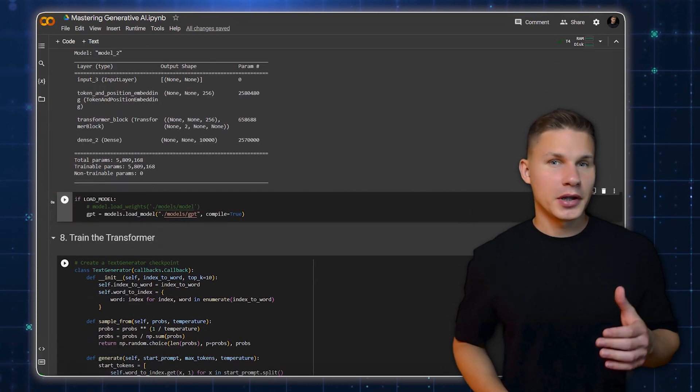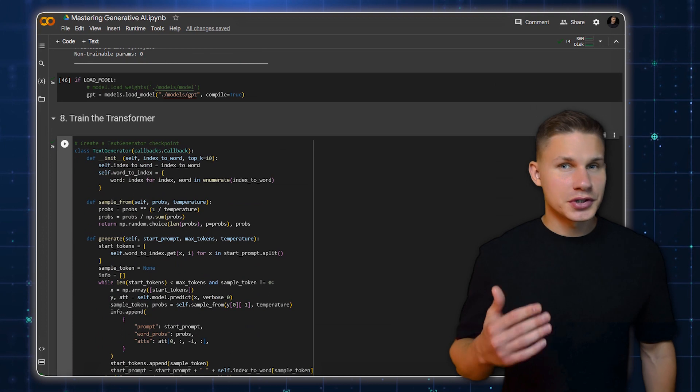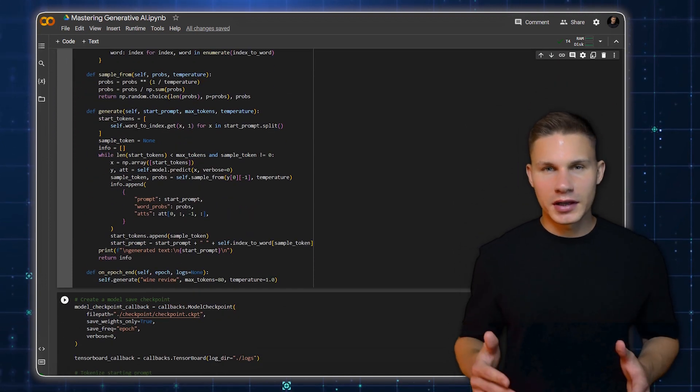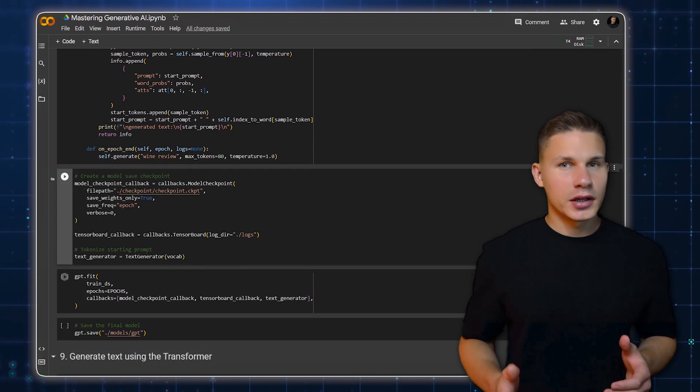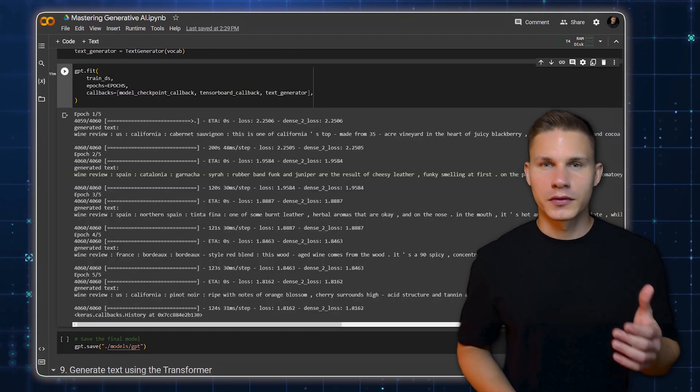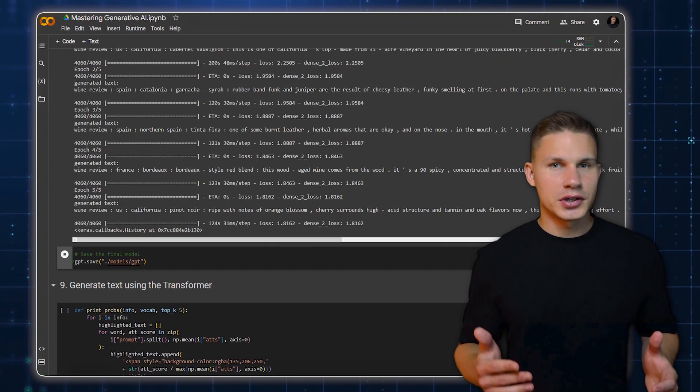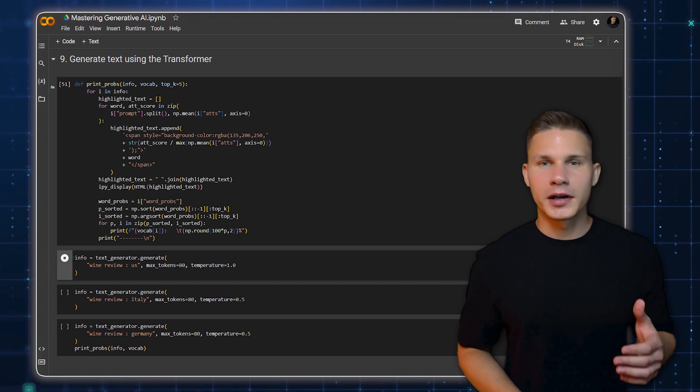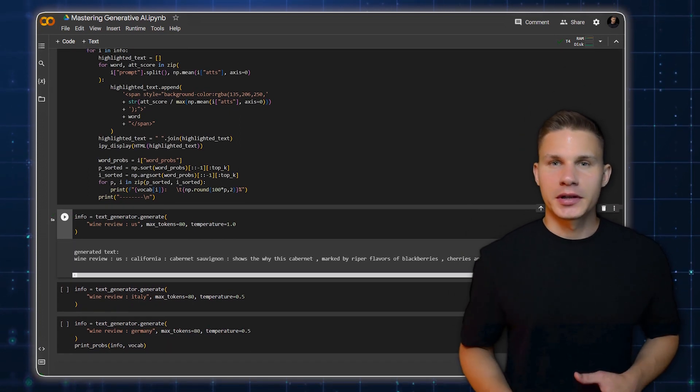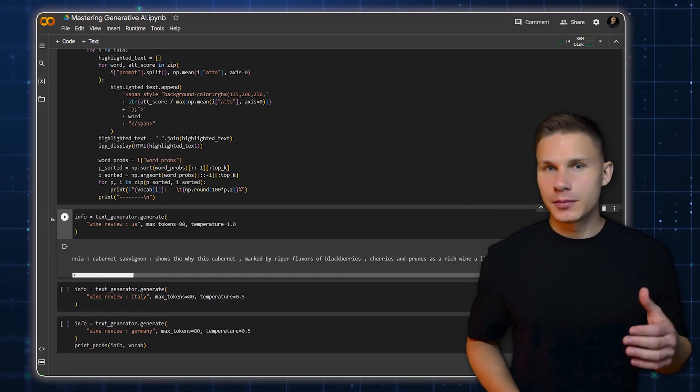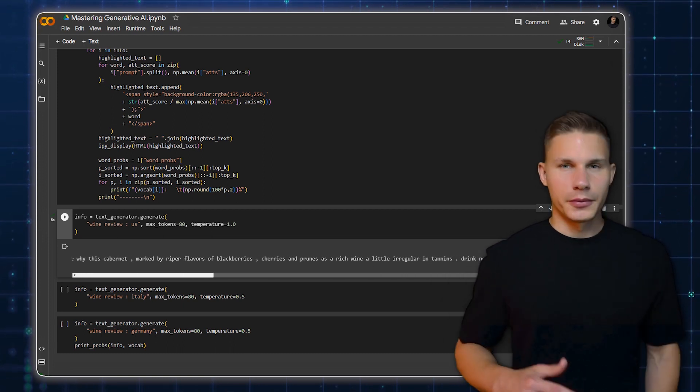Next, we compile and train the transformer. During training, we use a callback to generate text after each epoch. This allows us to see how the model's text generation improves over time. Finally, we use the trained GPT model to generate new wine reviews. We start with a prompt like WINE REVIEW US and let the model generate the rest of the review. We can also adjust the temperature to make the text generation more or less random.